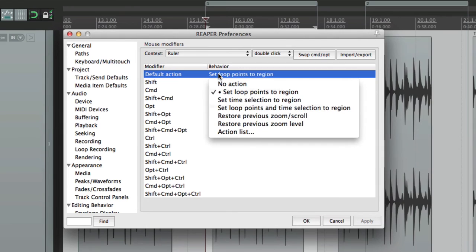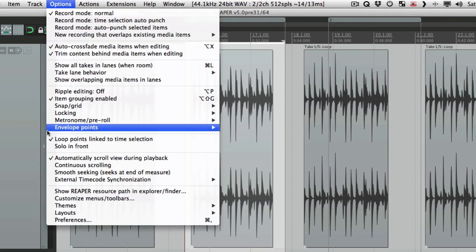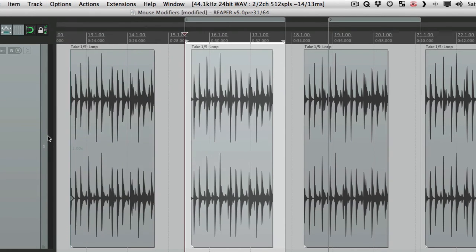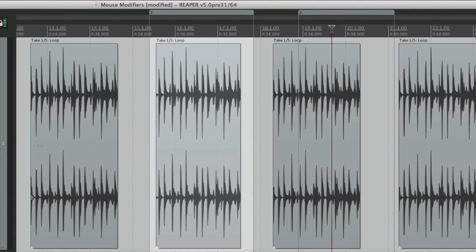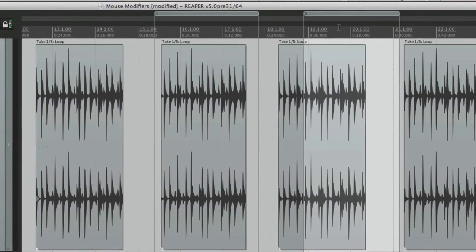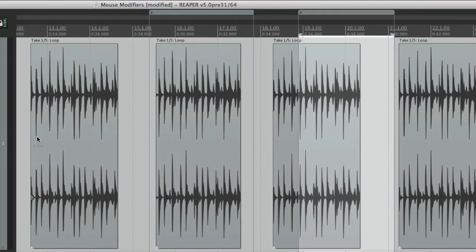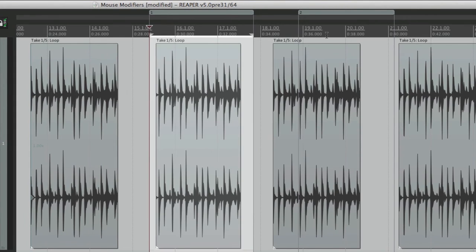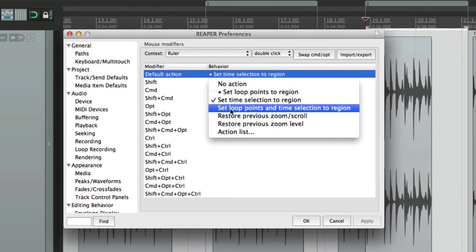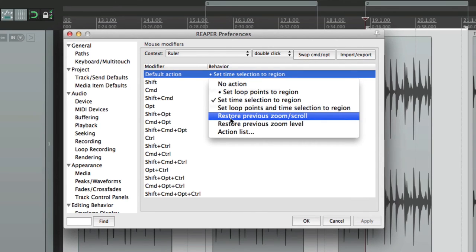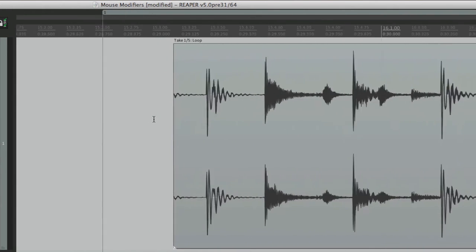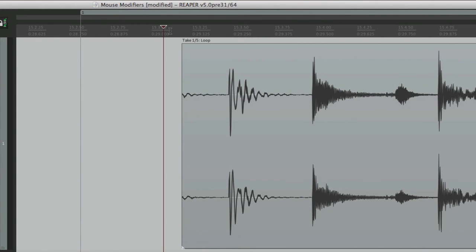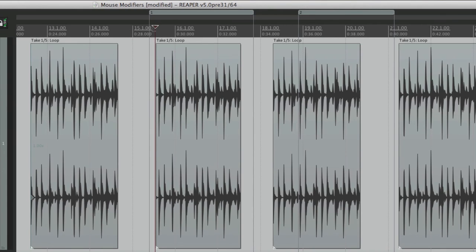And we can change it to set time selection to region. So if they're not linked, and we double click, it sets our time selection to the region. But again, if they're linked, it'll do both. We can set it for both our loop points and our time selection, which is going to do both, even if it's not linked. We can restore our previous zoom scroll, which again has no default with our modifiers. So it's kind of hidden. We'll zoom in. We'll double click over here. And it reverts back to our previous zoom or scroll. Double click it again. It goes back another level.